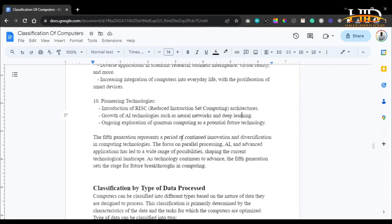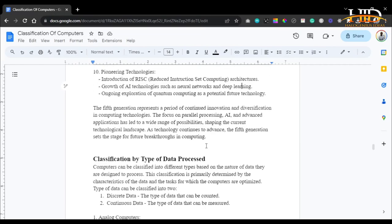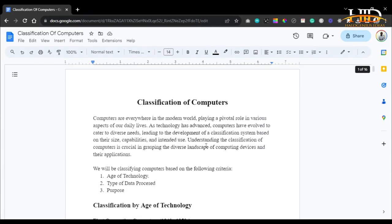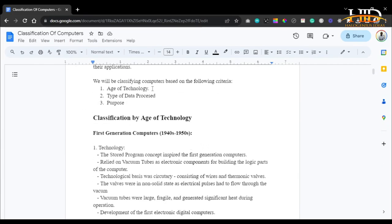The fifth generation represents a period of continued innovation and diversification in computing technologies. The focus on parallel processing, AI, and advancement of applications has led to a wide range of possibilities, shaping the current technological landscape. As technology continues to advance, the fifth generation sets the stage for future breakthroughs in computing. That concludes the classification of computers based on the age of technology.